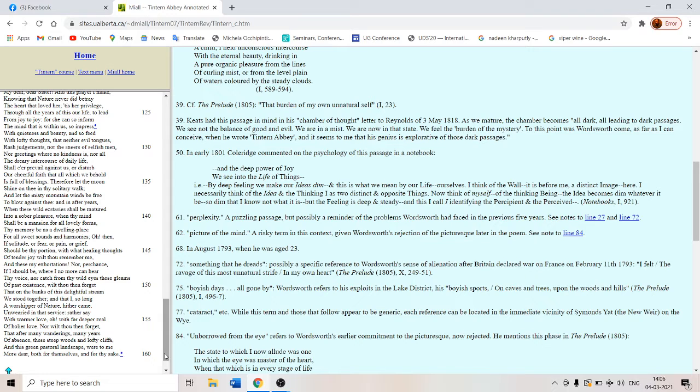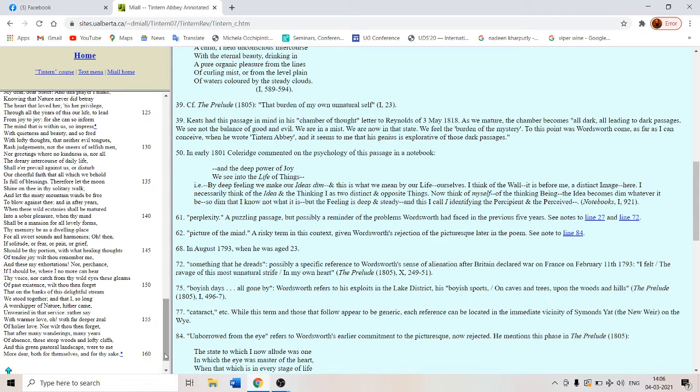You will have bad feelings as well. But memories of me of William Wordsworth will heal you. And these my exhortations nor perchance if I should be where I no more can hear thy voice nor catch from thy wild eyes these gleams of past existence. Wilt thou then forget that on the banks of this delightful stream we stood together.